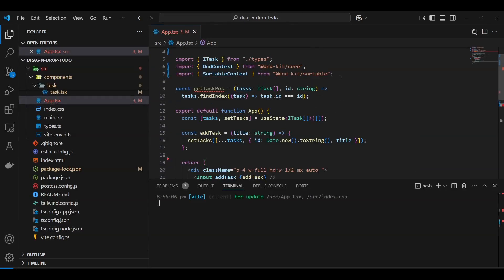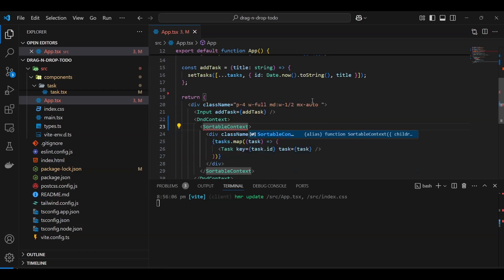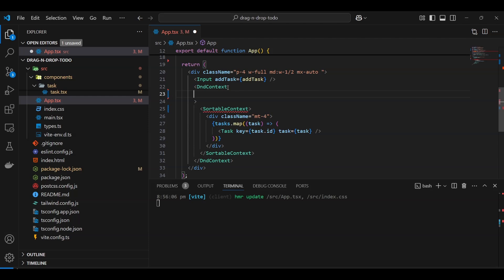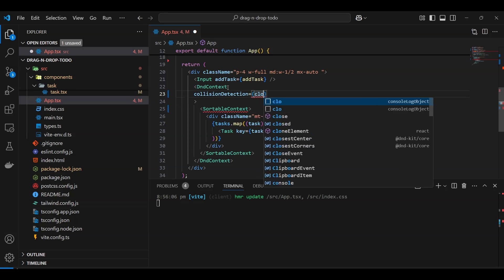DndContext needs a few things. One is collision detection — we need to tell it how to detect collisions, because dnd-kit doesn't use the HTML drag and drop API. It uses its own sensors and collision detection to understand whether something is overlapping. There are different kinds of collision algorithms, similar to what you might encounter in 2D game development.